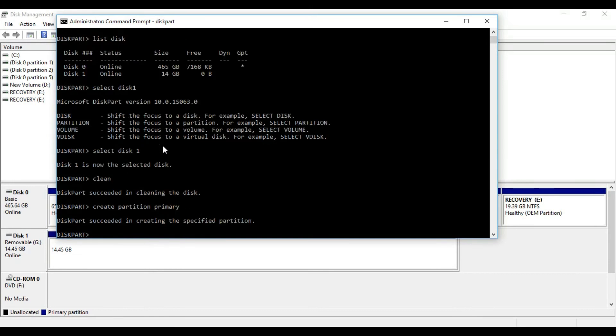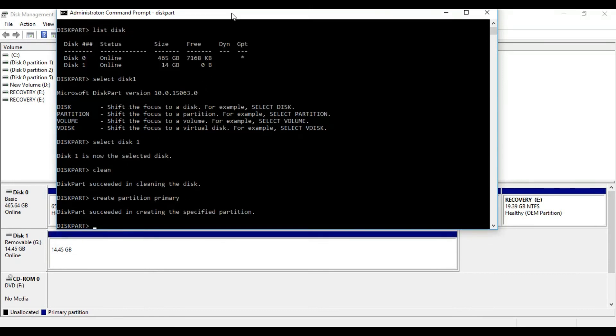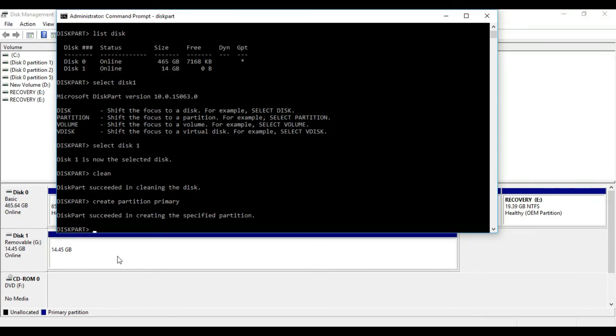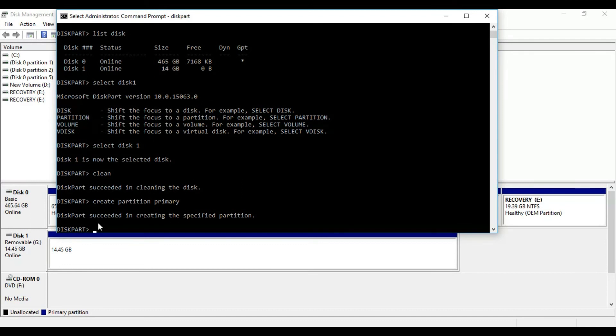You can see guys the color has changed now. Now it is primary partition. Let's move to the last process.